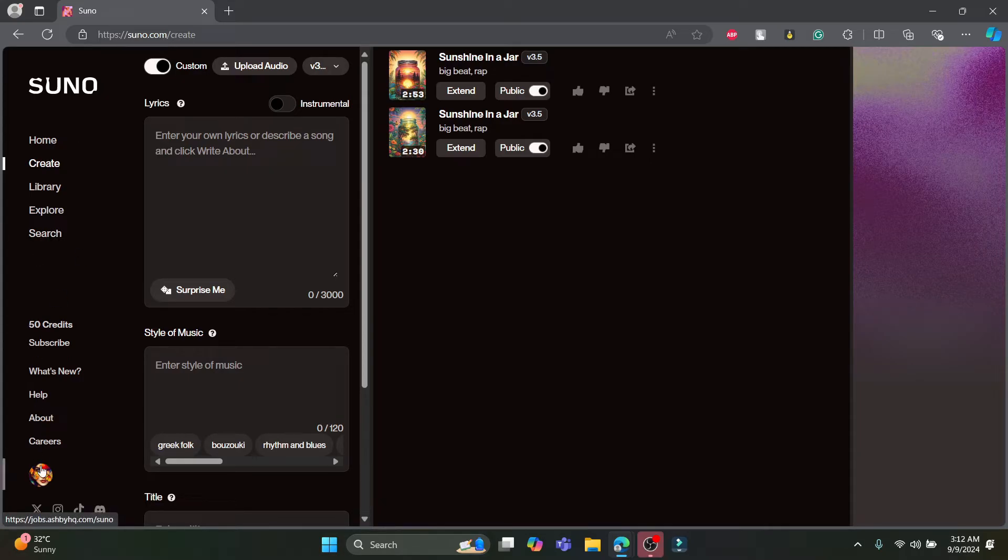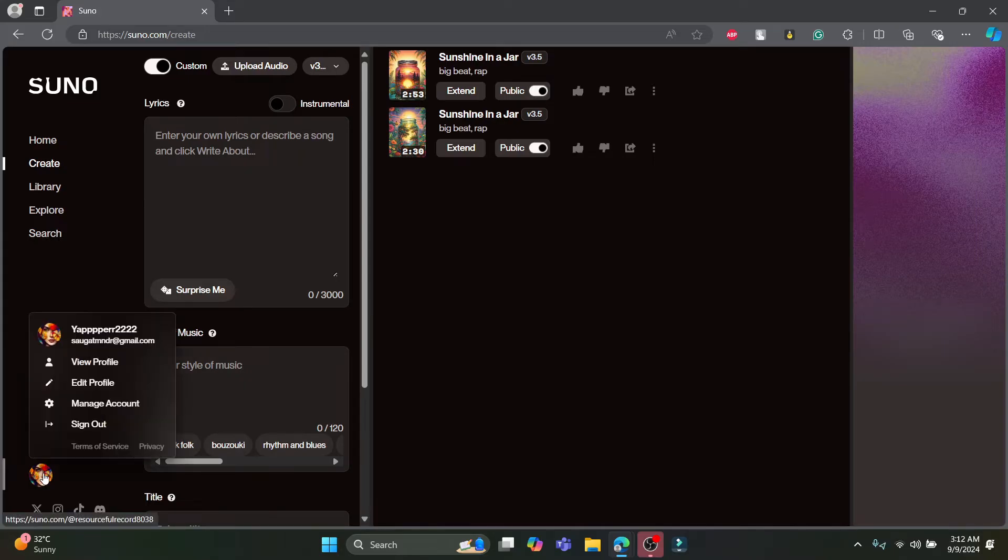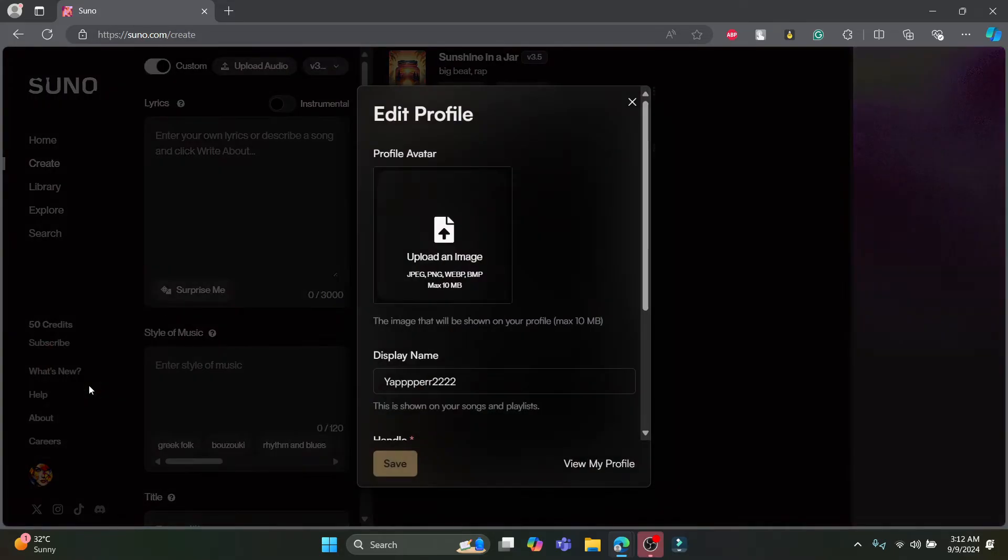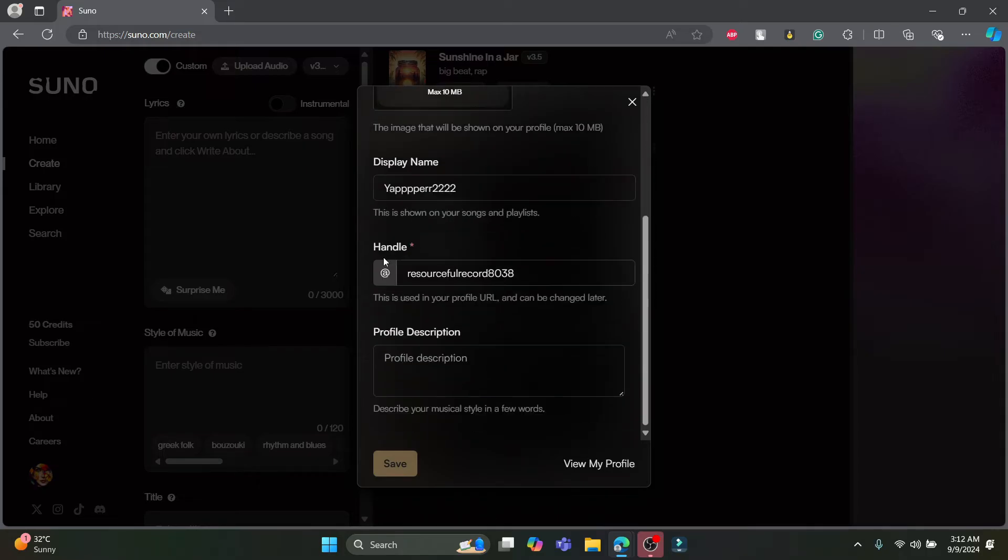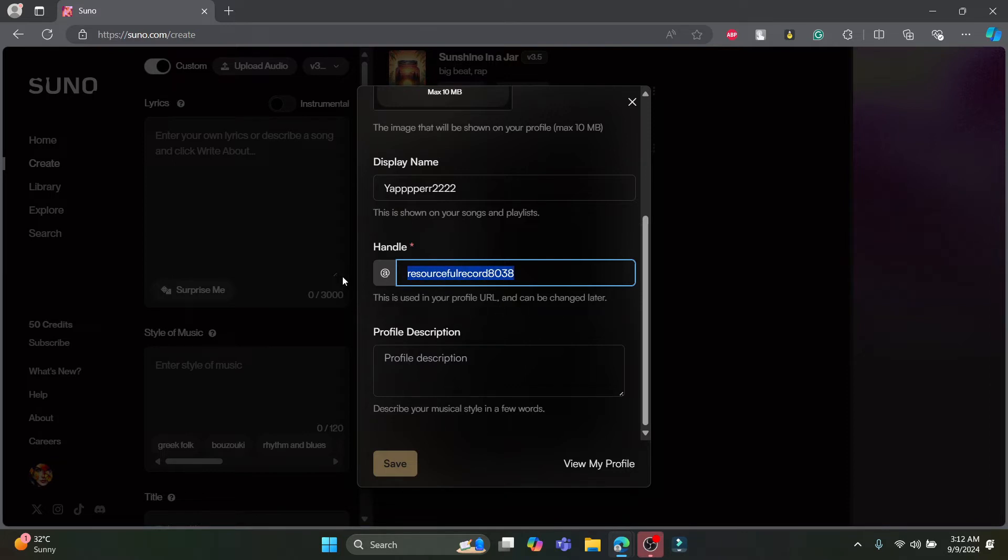Then click on the profile on the bottom left hand corner of your screen and click on edit profile. After you click on edit profile, scroll a bit down and you can find your handle name over here. This is used in your profile URL and can be changed later.